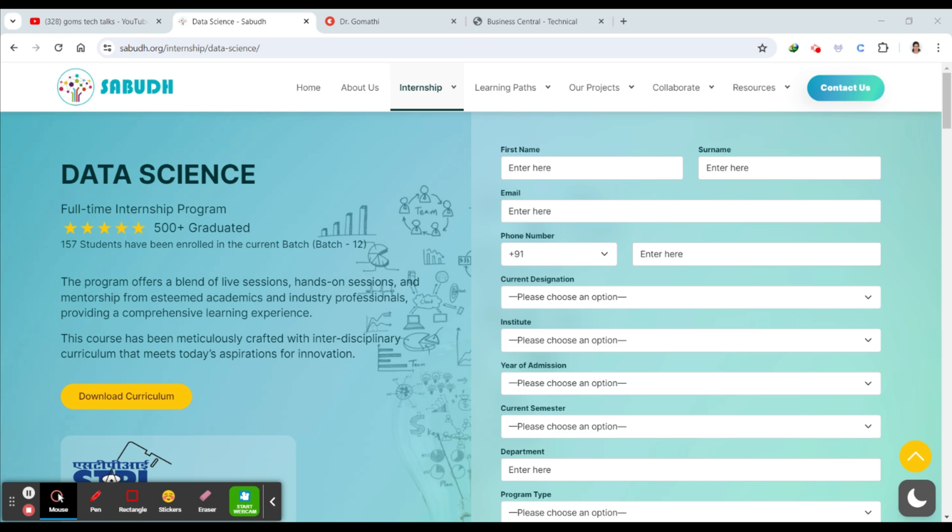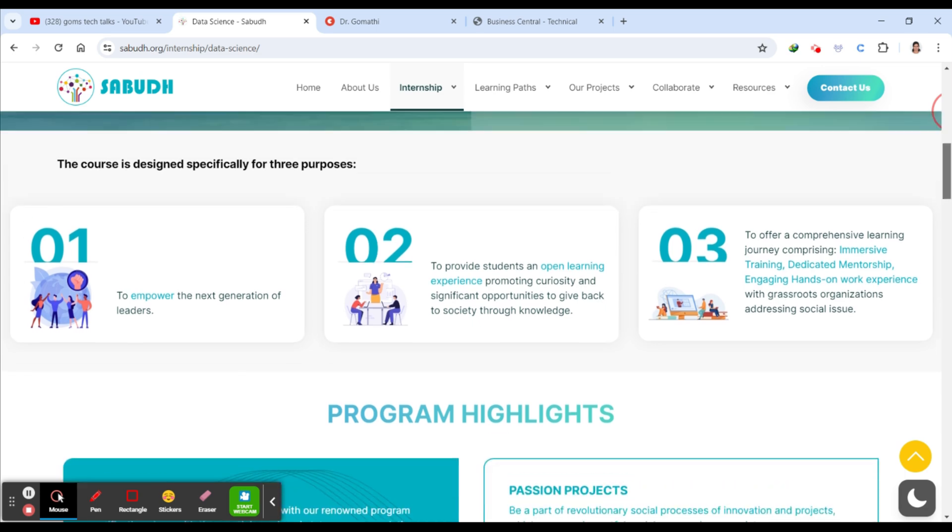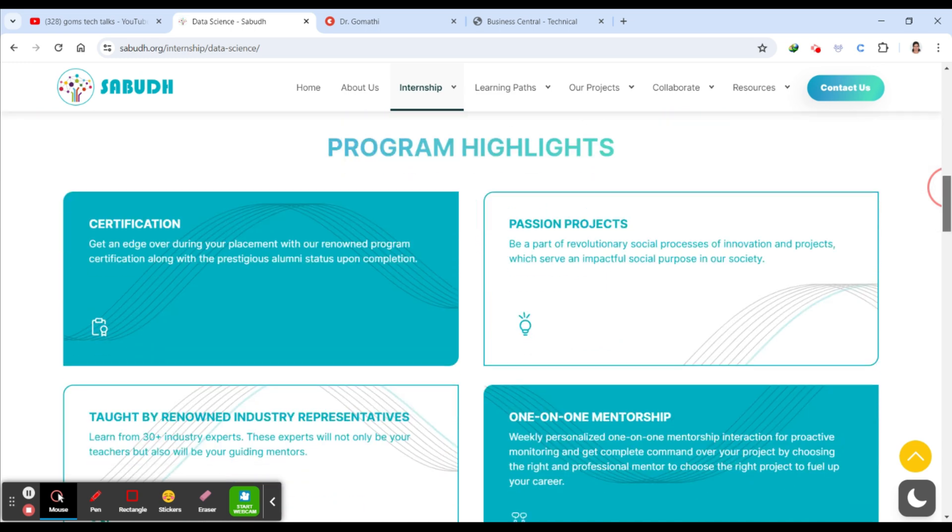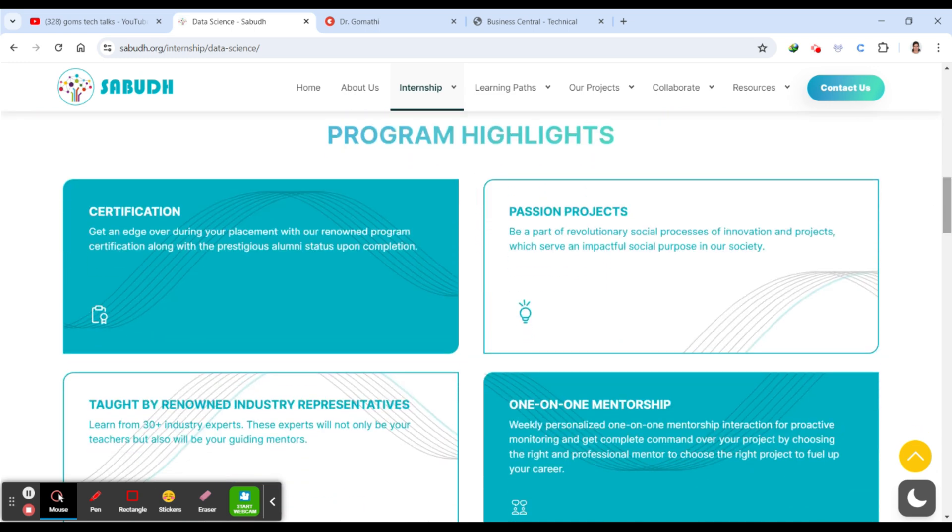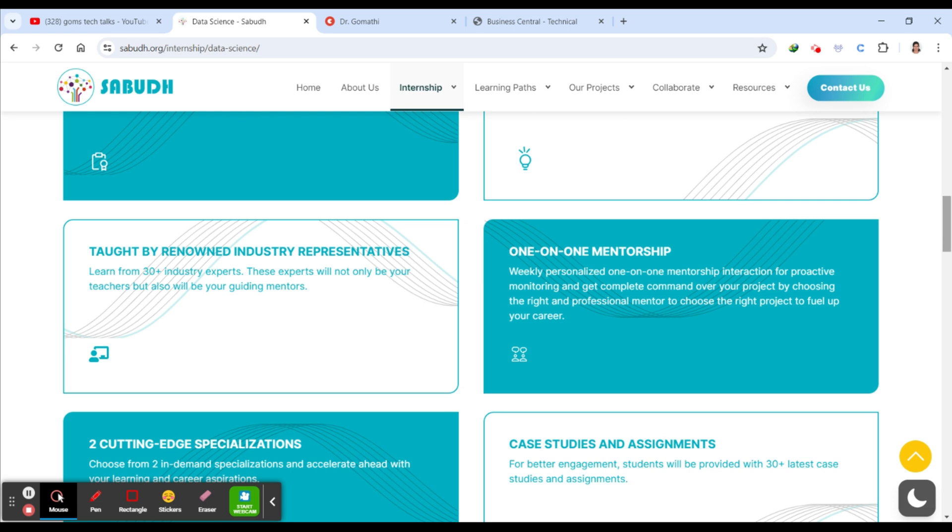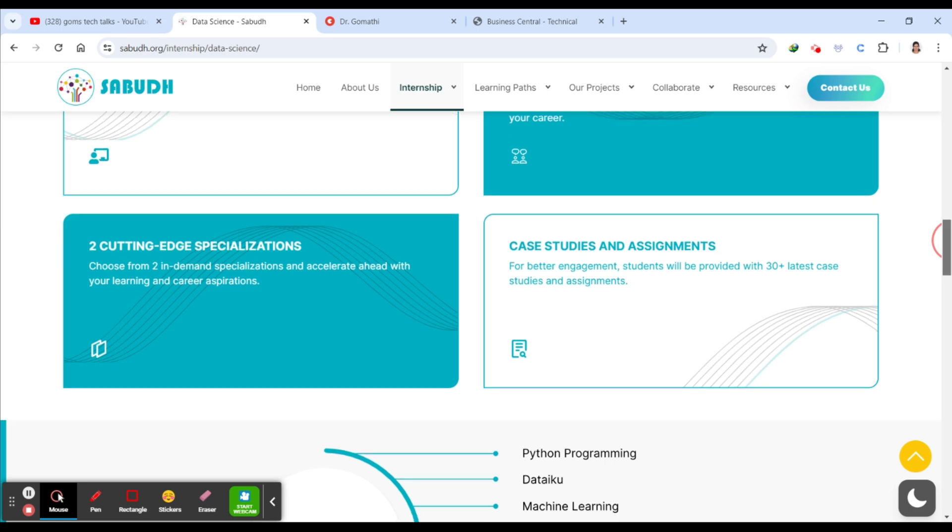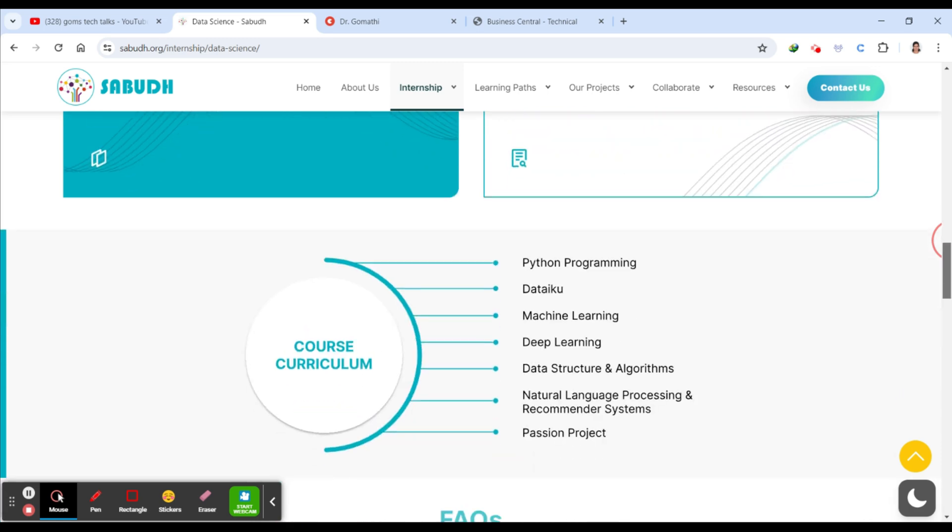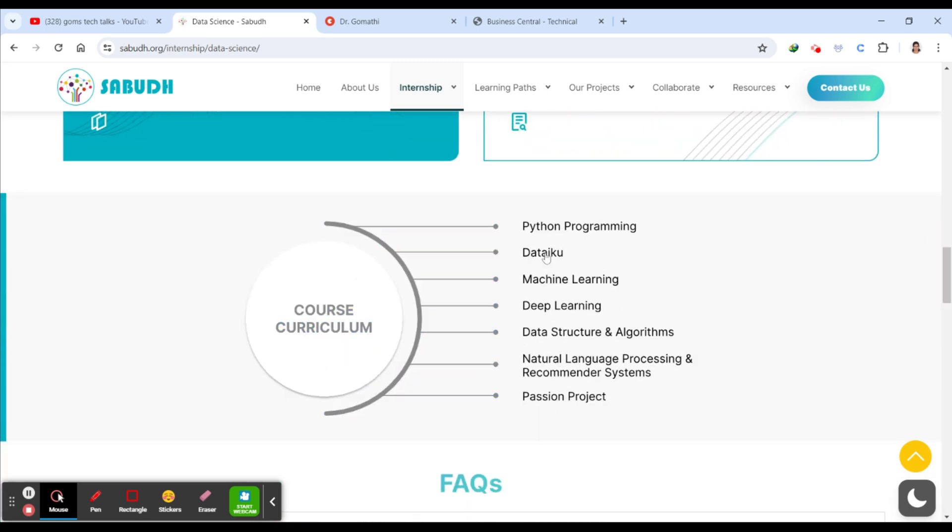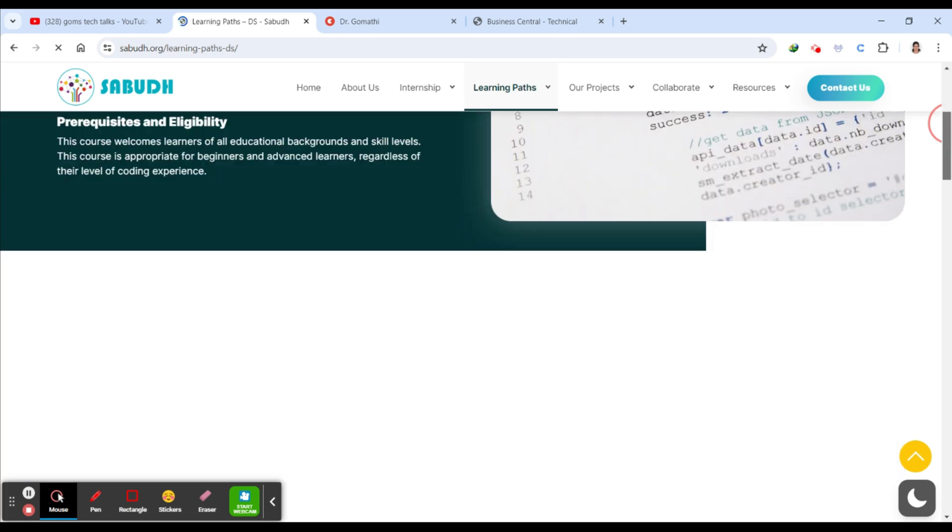So let's explore some of the key features of the data science internship program here. Just scroll down - you can find what it actually does. Through this particular program, you will gain a certification, and there will be projects. You'll be taught by renowned industry representatives. You will be having one-to-one mentorship, case studies, and assignments. This is the curriculum: data science programming, data IQ, machine learning. You will be learning all these things under this particular internship program.